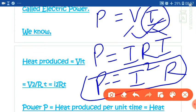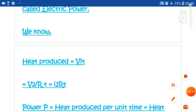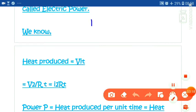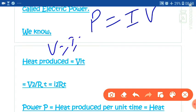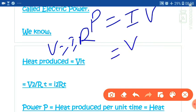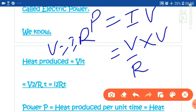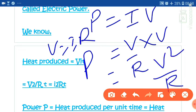For the third formula, we substitute I equal to V upon R into P equal to V times I, giving us P equal to V times V upon R, which is V squared upon R. This is our third formula: P is equal to V squared upon R.